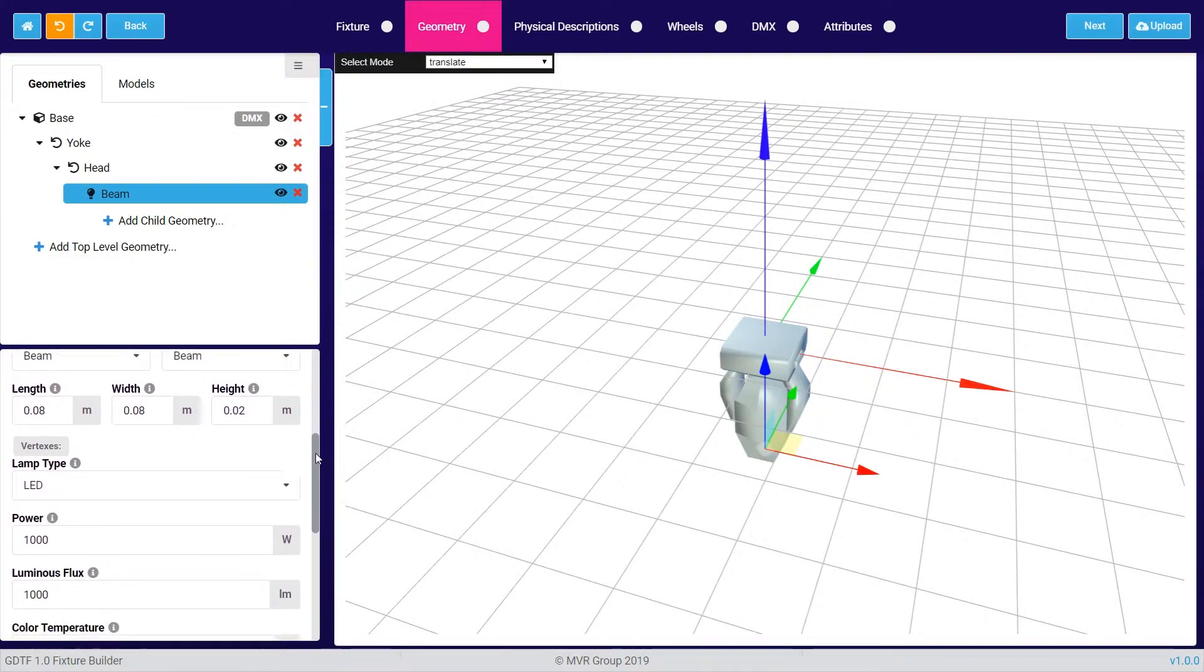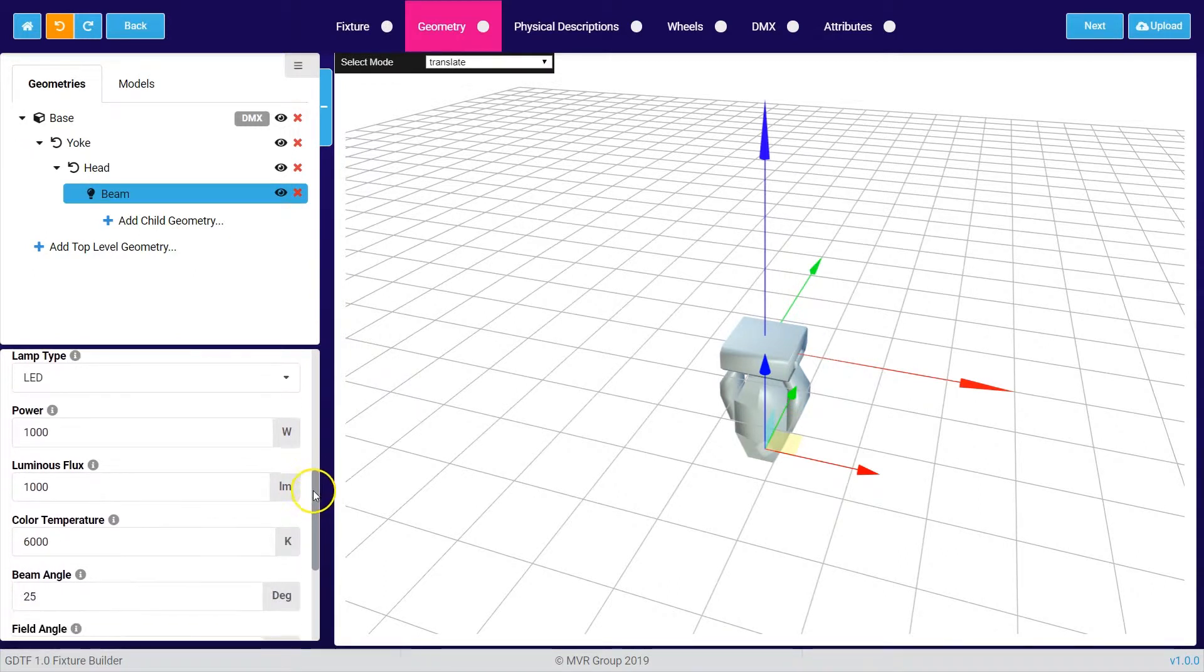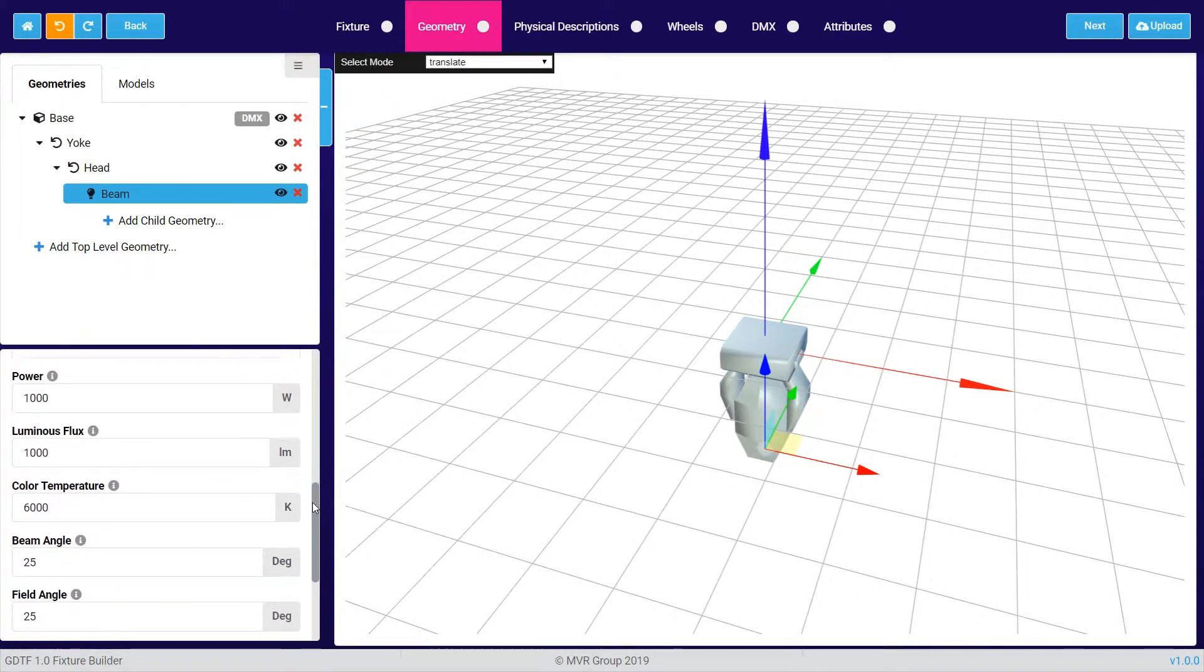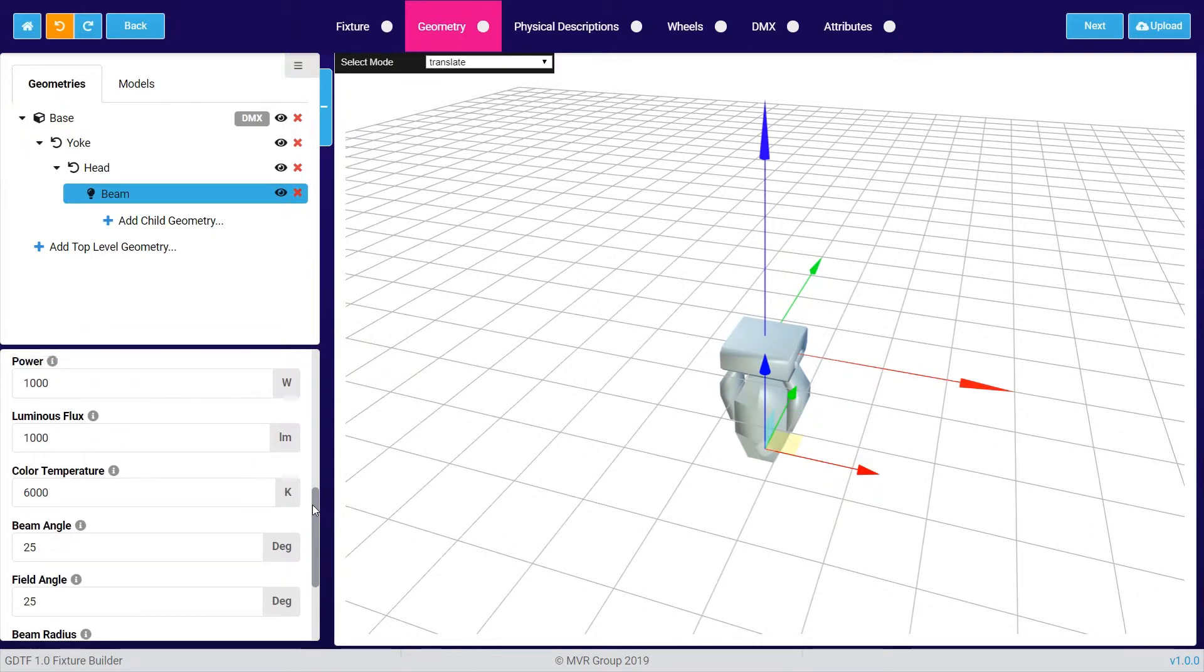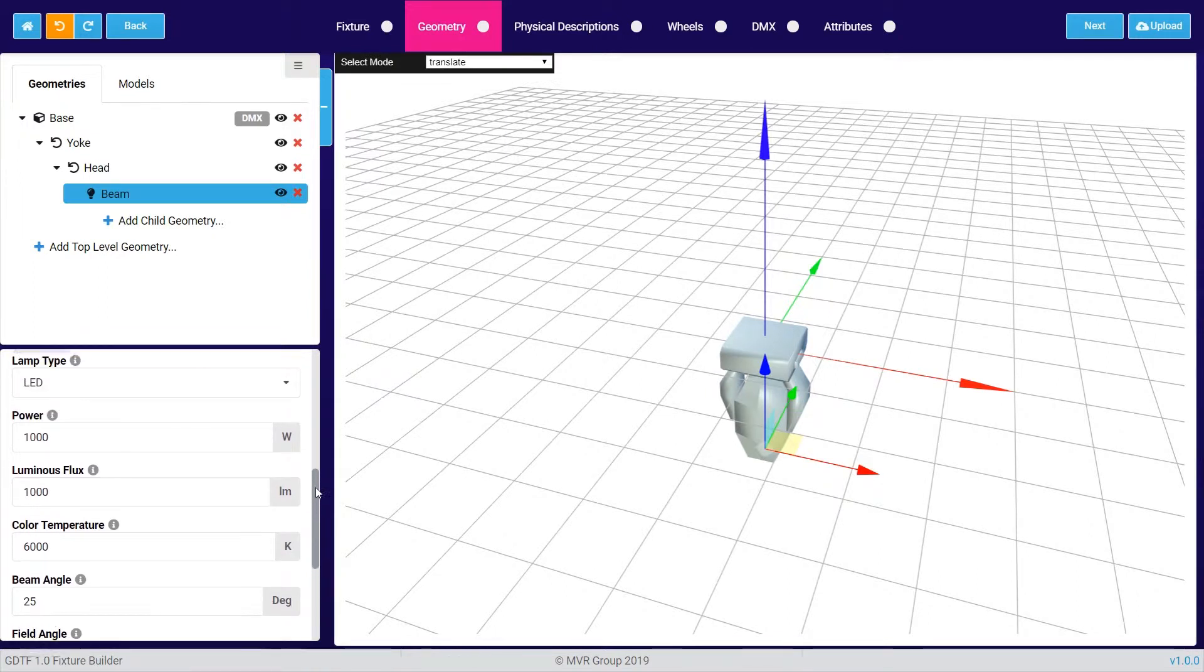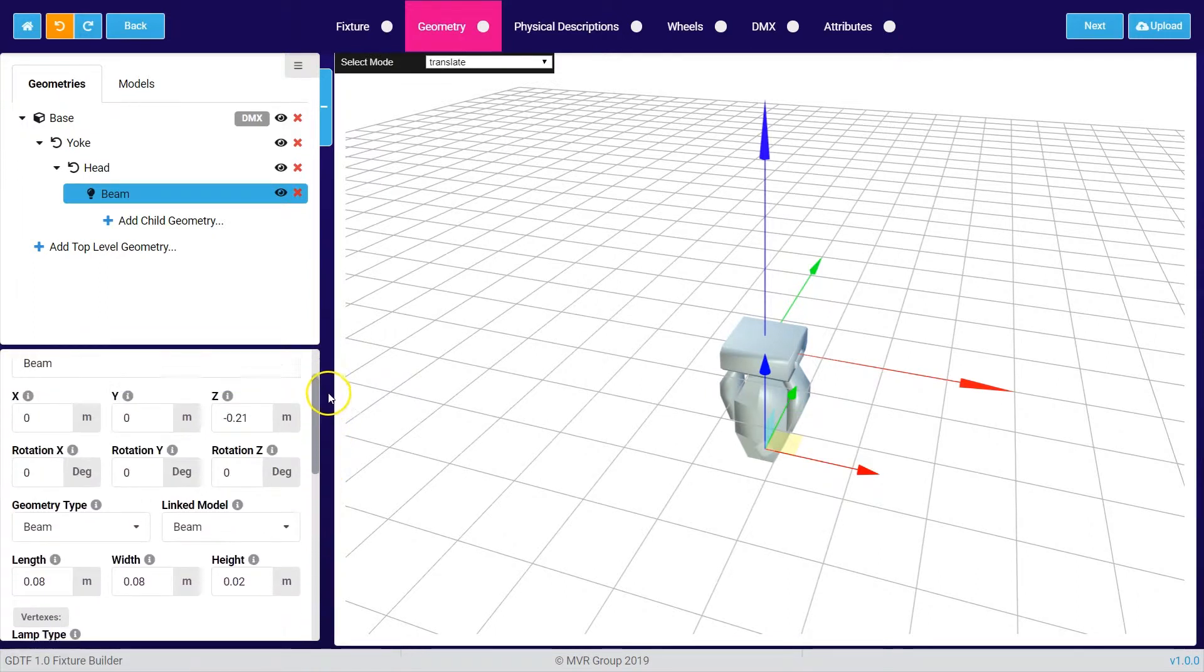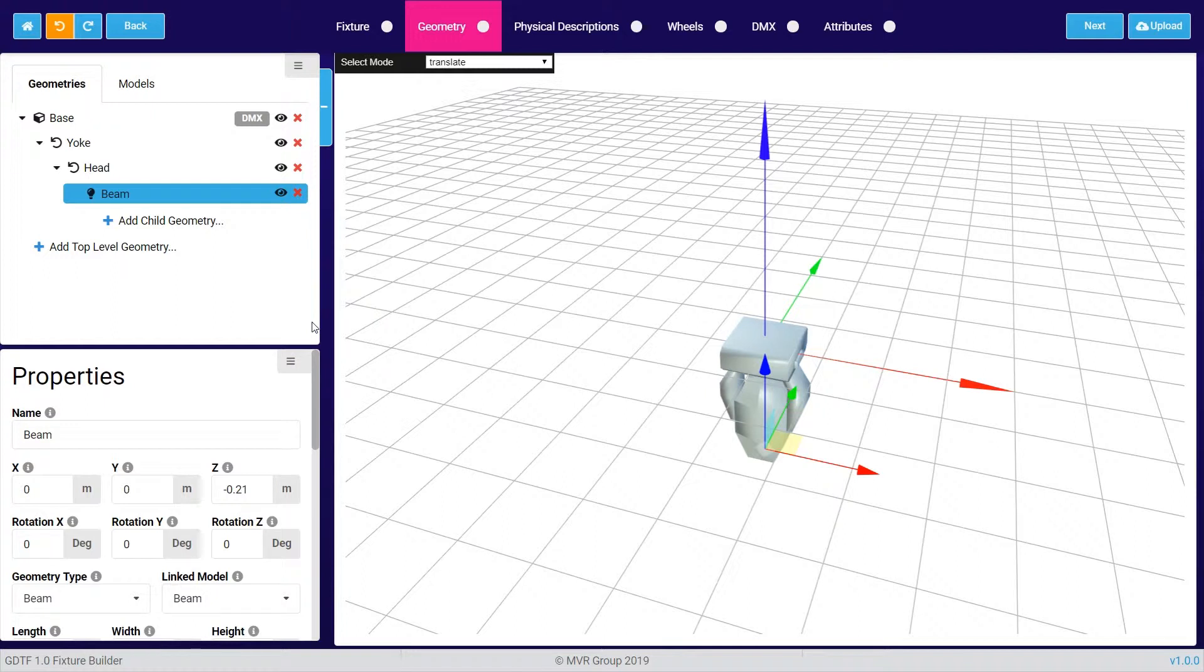So you can choose the lamp type, how bright the fixture will be, and in which color temperature it should be visualized. Please make sure that you fulfill all this information in an accurate way so this ensures that your fixture type will be visualized correctly.